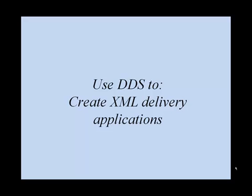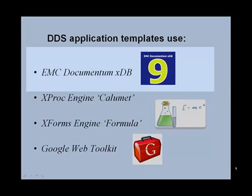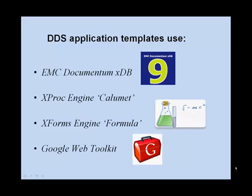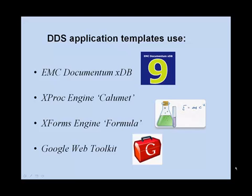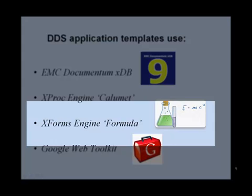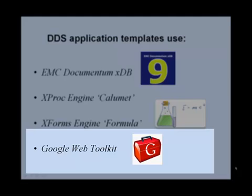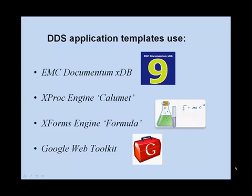The application templates use the following DDS components: XDB, our native XML database, to store content and application data. The Xproc engine Calumet for XML processing like XSLT transformations. The Xforms engine Formula for using Xforms to display forms and handle user input. And GWT to build the user interface.